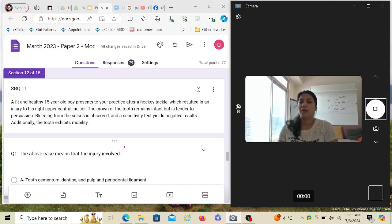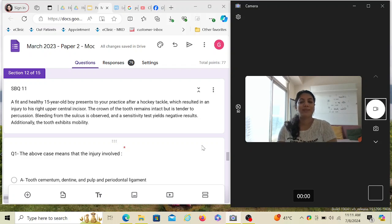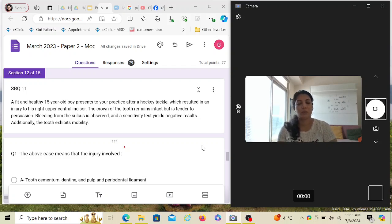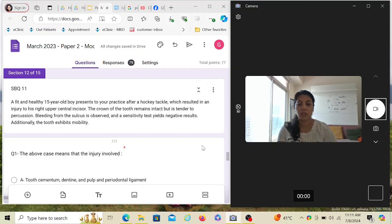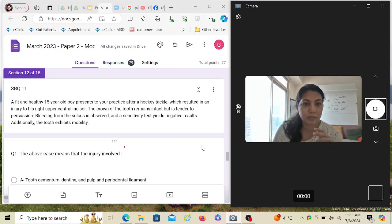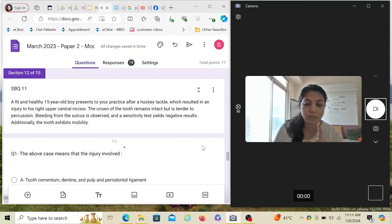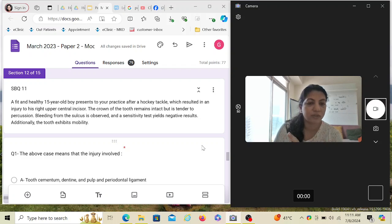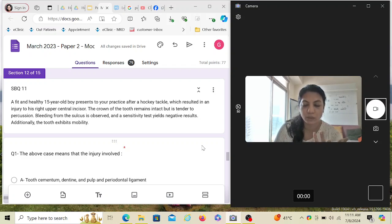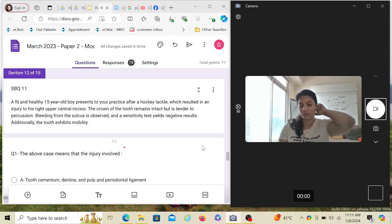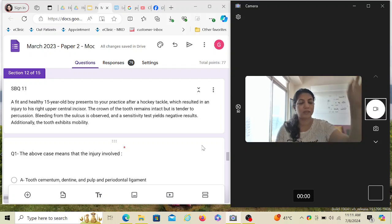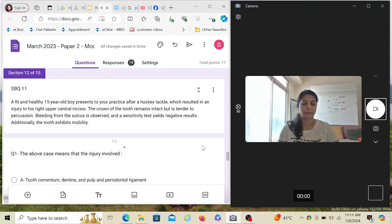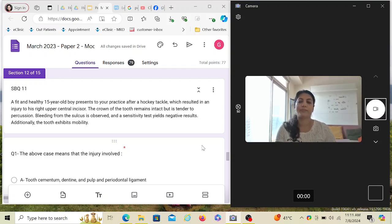Additionally, the tooth exhibits mobility. Whenever there is bleeding from the sulcus, the tooth will be mobile in some way. It doesn't have to be a grade 3 mobility, but it would definitely be some mobility. Even if there was no bleeding from the sulcus and the tooth is still mobile, then probably there is a fracture in the root. That's why you do the IOPA first to see where it has fractured. It can be cervical, apical, middle third anywhere, and based on that you would be deciding.